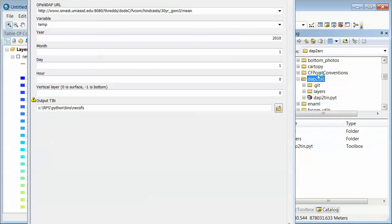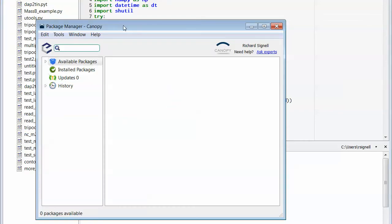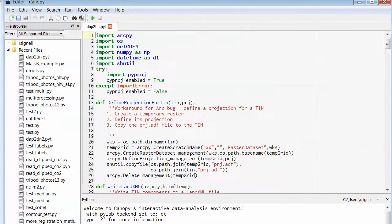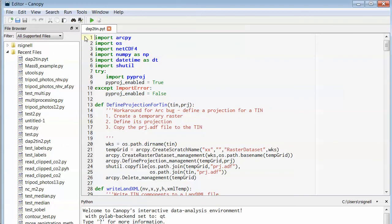And when you do that, it should come up. It might come up in a text editor or if you have it associated with some kind of Python environment, it will come up in a Python editor. Just waiting for it for a second. And here it comes, it's now in canopy. If I go here, I can show you the editor. So here's actually the script.